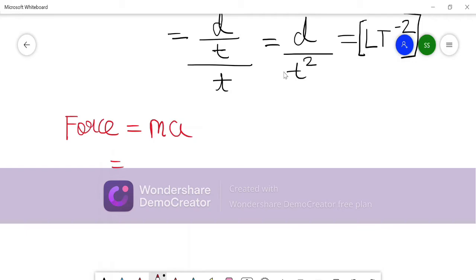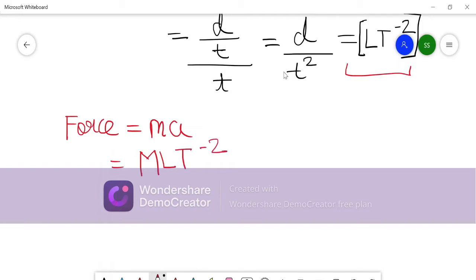Let us see force. Force = mass × acceleration. M is simply a fundamental physical quantity, and acceleration we just found is LT⁻². So the dimensional formula of force is MLT⁻². This is probably the most important dimensional formula because it is used in many cases.